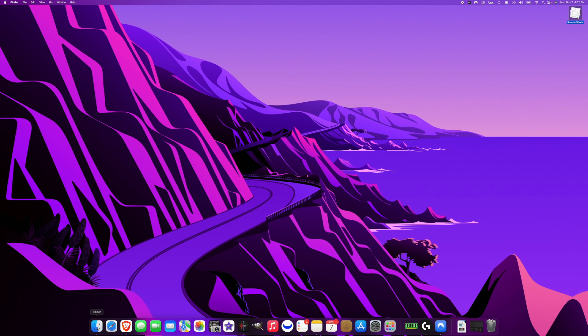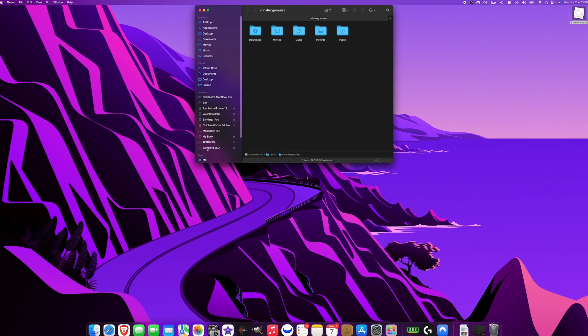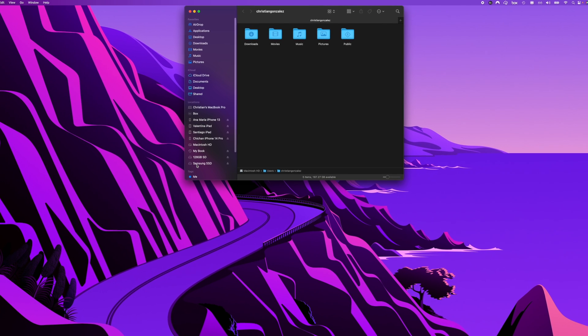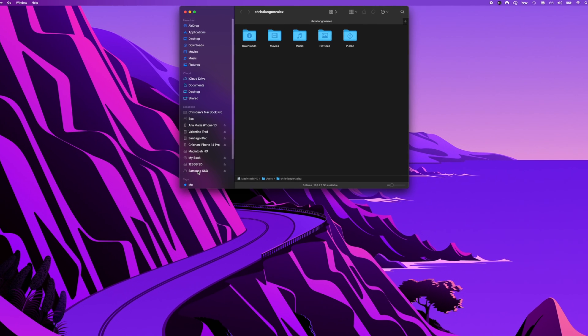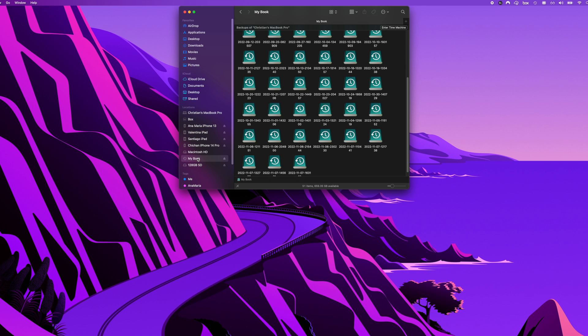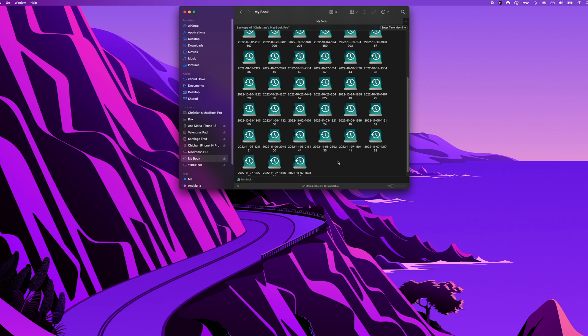If we go to Finder and let's just pretend that my Samsung SSD breaks and I don't have access to it, but it was being backed up by Time Machine. So let's eject it and go into My Book because that's the external hard drive that is being used as Time Machine.